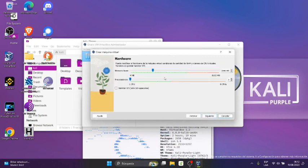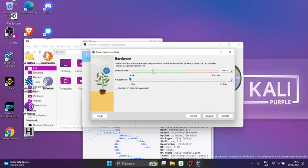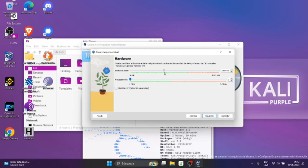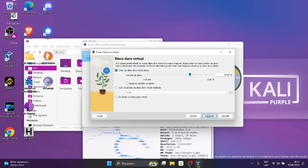Aquí vamos a subir, está en 2048, vamos a subir a 3000. Vamos a hacer a 3052, ok, y el resto lo dejamos por defecto, Siguiente.